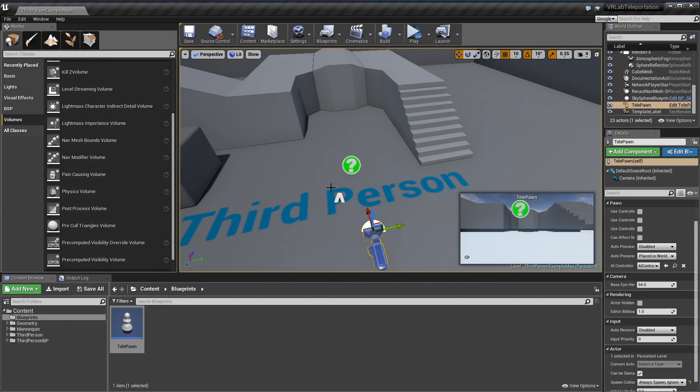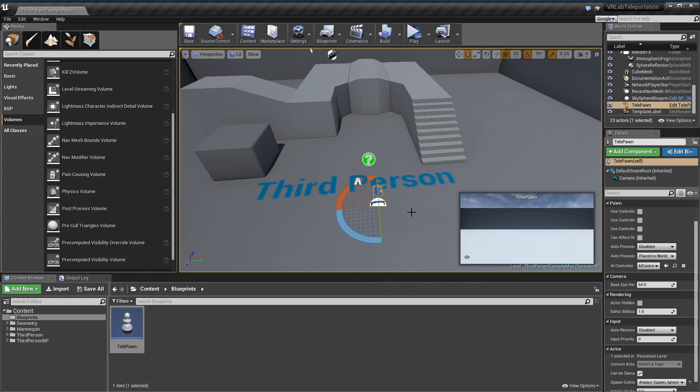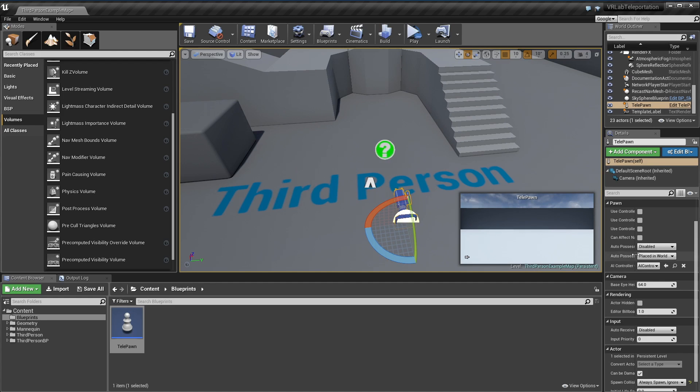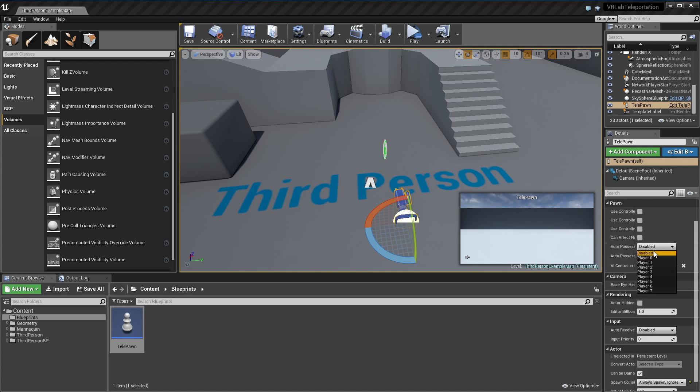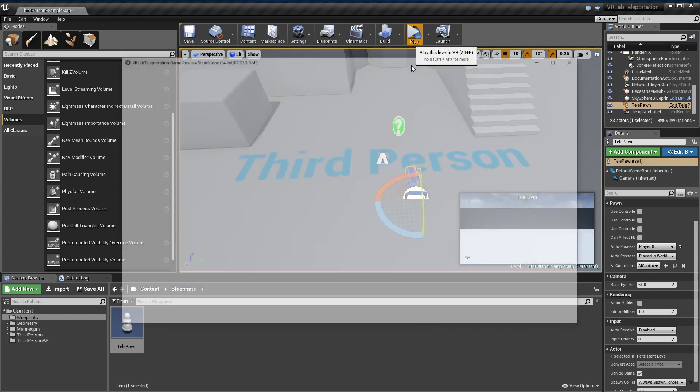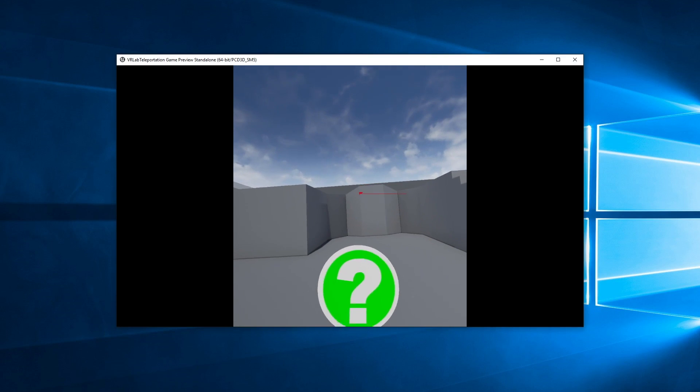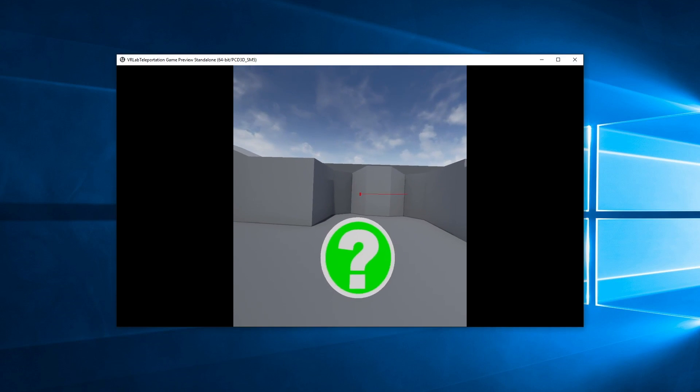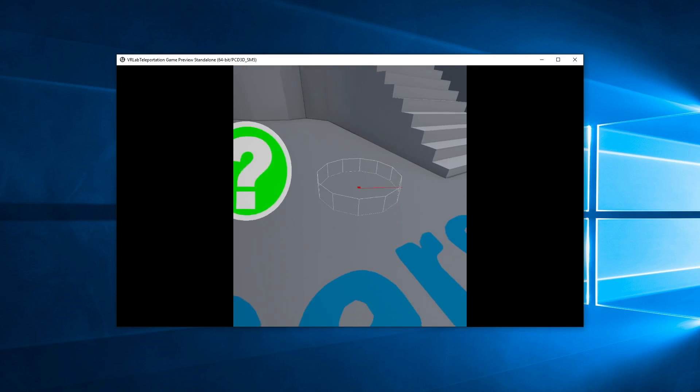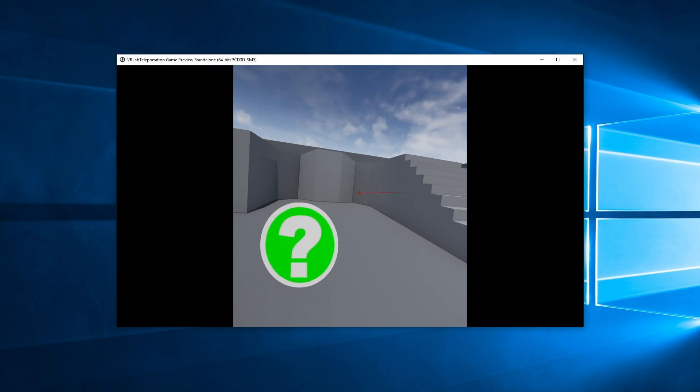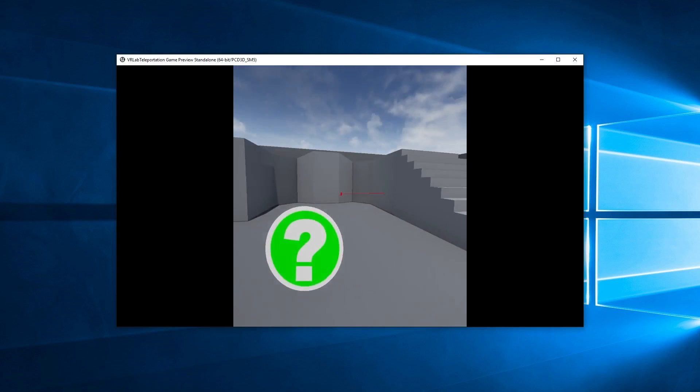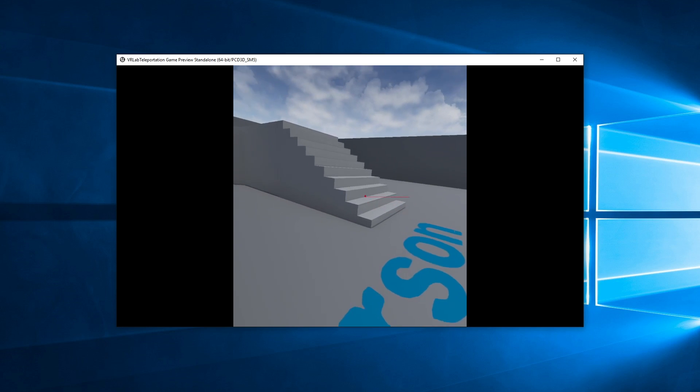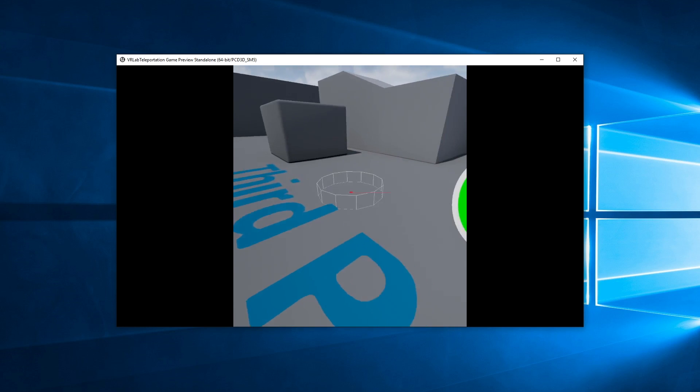I'm going to hit play. As you'll see if I'm looking at this wall nothing really happens, but then I look on the ground and a little cylinder pops up, which is cool. That's exactly what I want. I can look up these stairs as well, which is pretty cool.